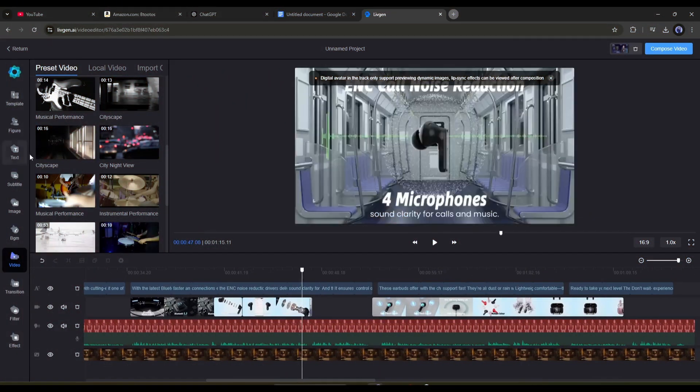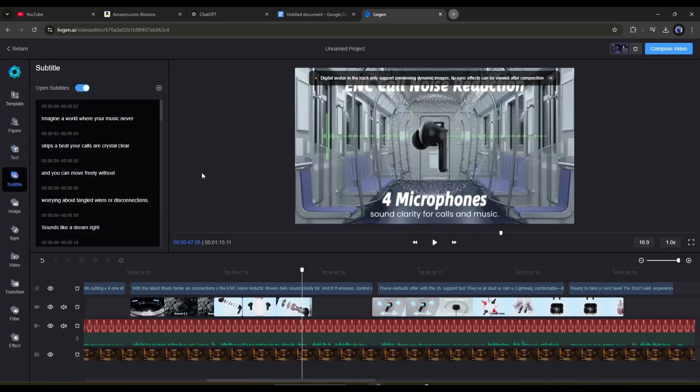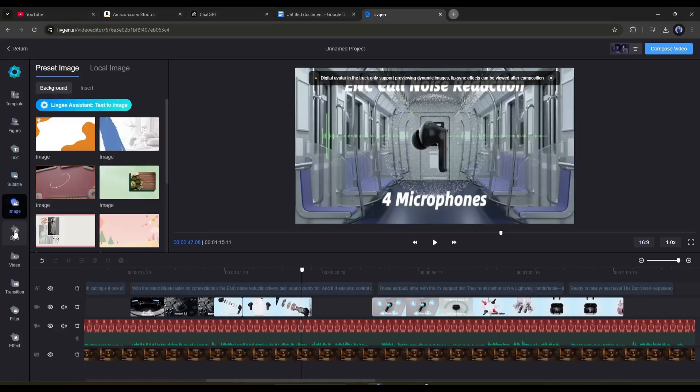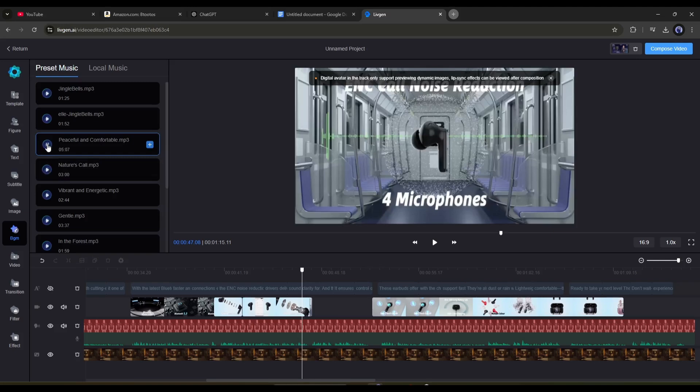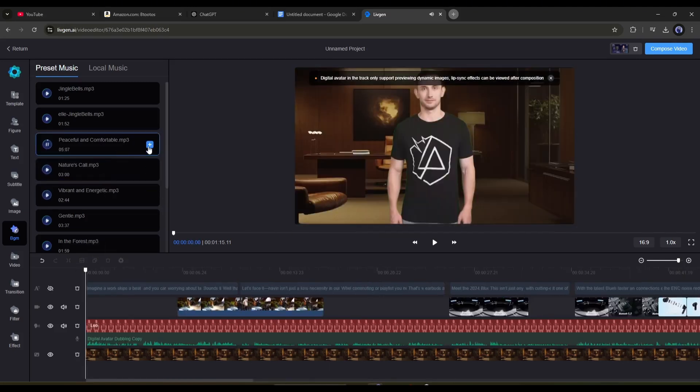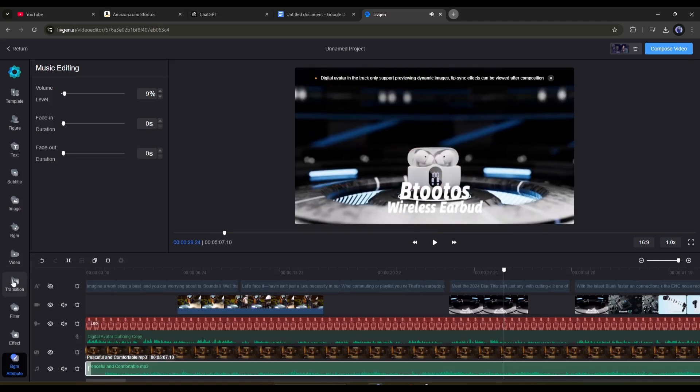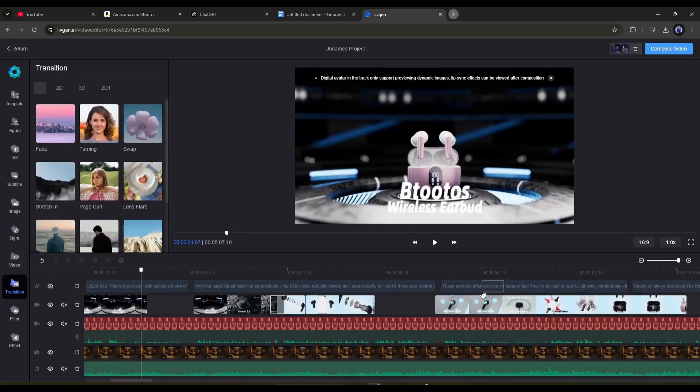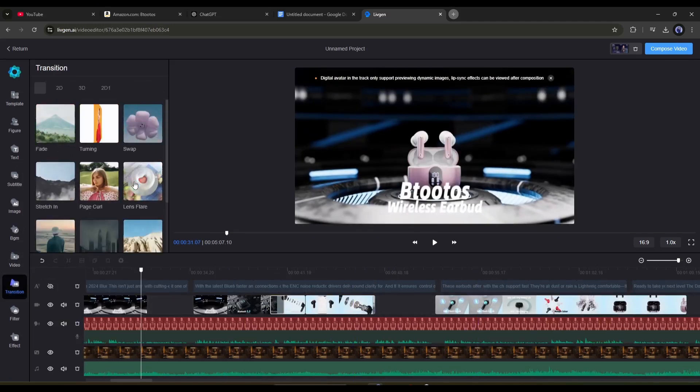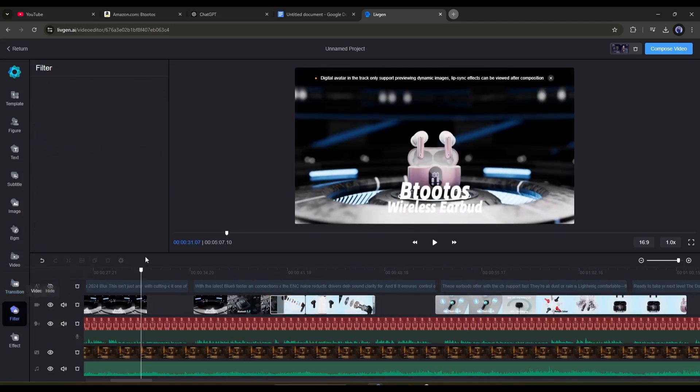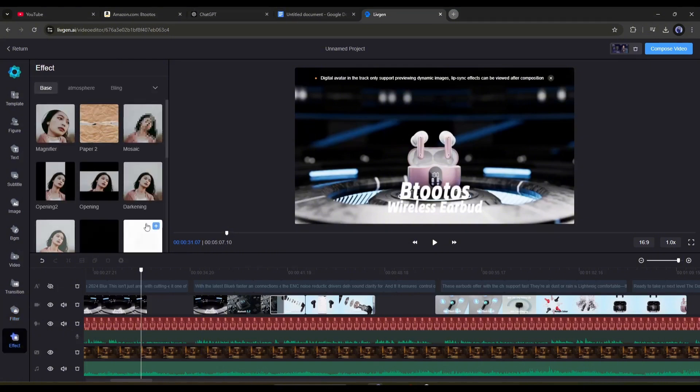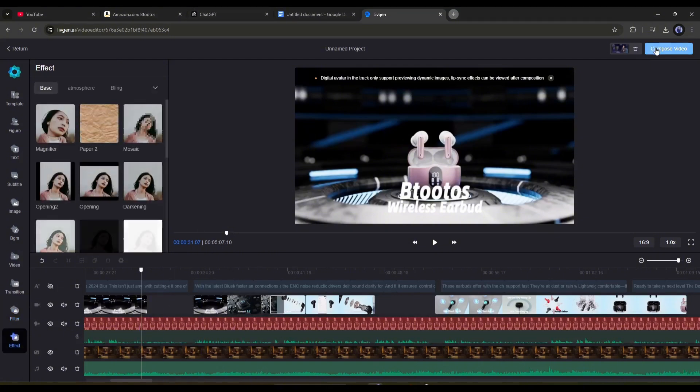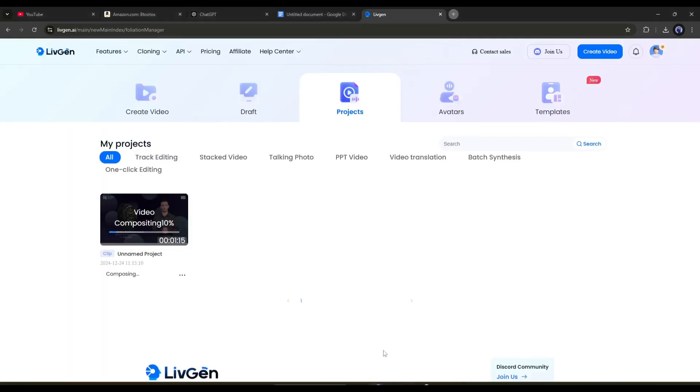Once done, you can add text and subtitles to your video. Next, in the BGM tab, you will find a vast number of music tracks. You can add them as the background music of your video. After that, you can add transitions, filters, and effects to make the video more engaging. Give proper time to edit the video. Once you are done, hit the compose video. It will take some time to render the video.